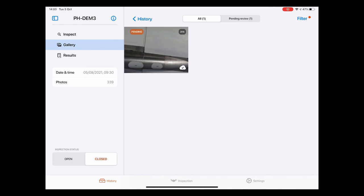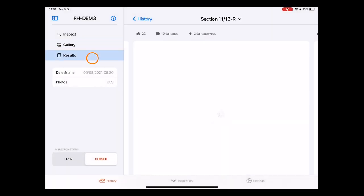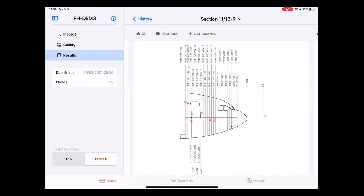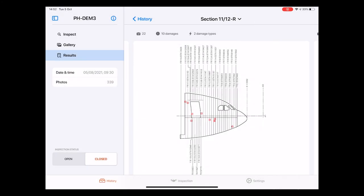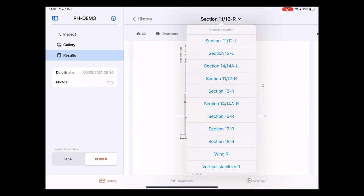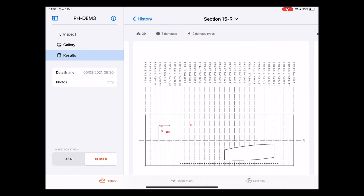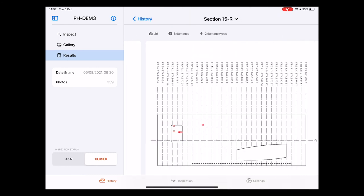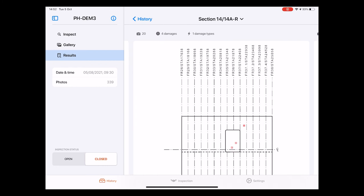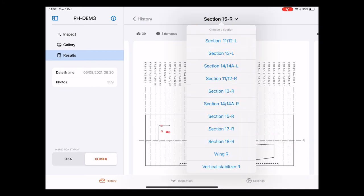The third and last sub page of the inspection page is results. As the name suggests on this page all results so all damages recognized by the drone are summarized. You can see this as the final inspection report. On top we see the currently reviewed aircraft section diagram. In this case the right side of the nose. Once again from the drop down menu we can choose different sections but we can also swipe to left and right to navigate through all diagrams. So let's have a look again at the nose part.